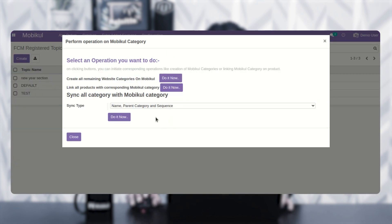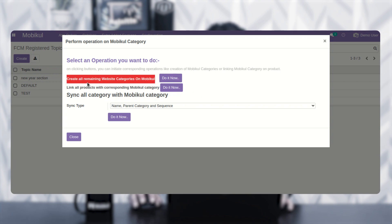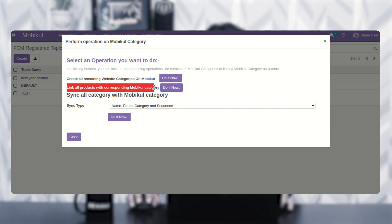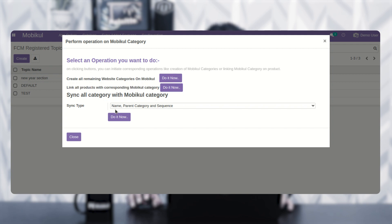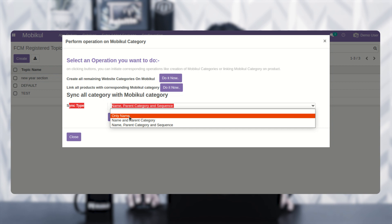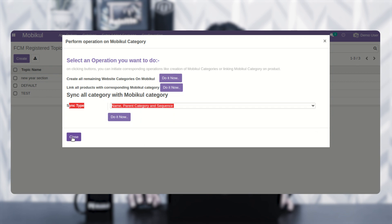Then we have the merge category section. Here we can perform operations on the Moby Cool category by clicking the 'Do It Now' buttons. Operations include creating all remaining website categories on Moby Cool, linking all products with the corresponding Moby Cool category, and syncing all categories with Moby Cool — with sync type options of only name, name and parent category, or name and parent category and sequence.